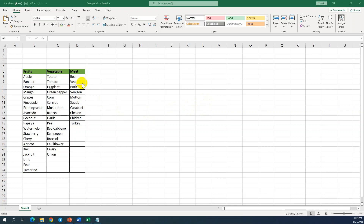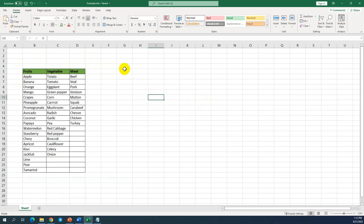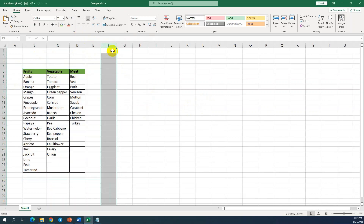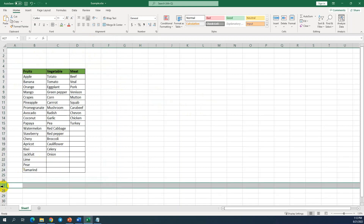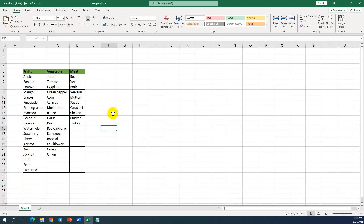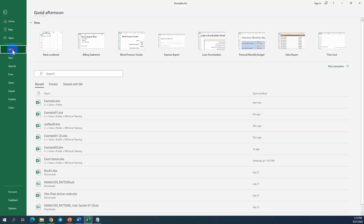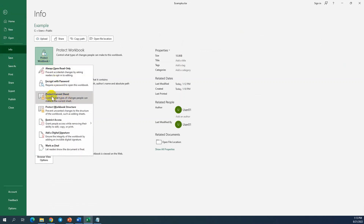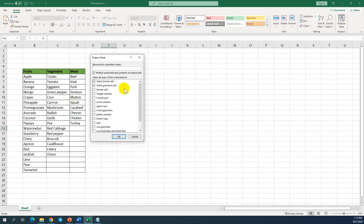Let's continue our testing. This is the original data — there is no protection. Let's do the check and test again. We go to File, Info, Protect, Protect Current Sheet. You can see the options — this is the password. I use a password.